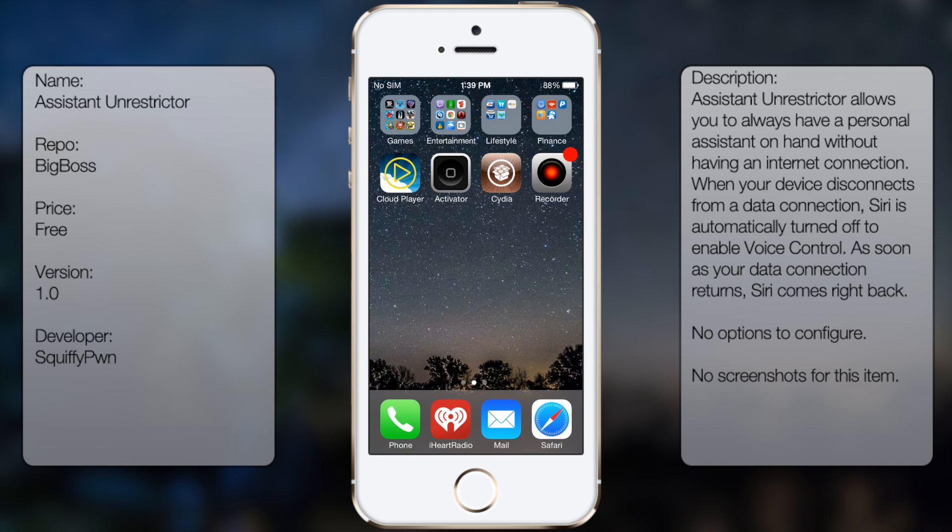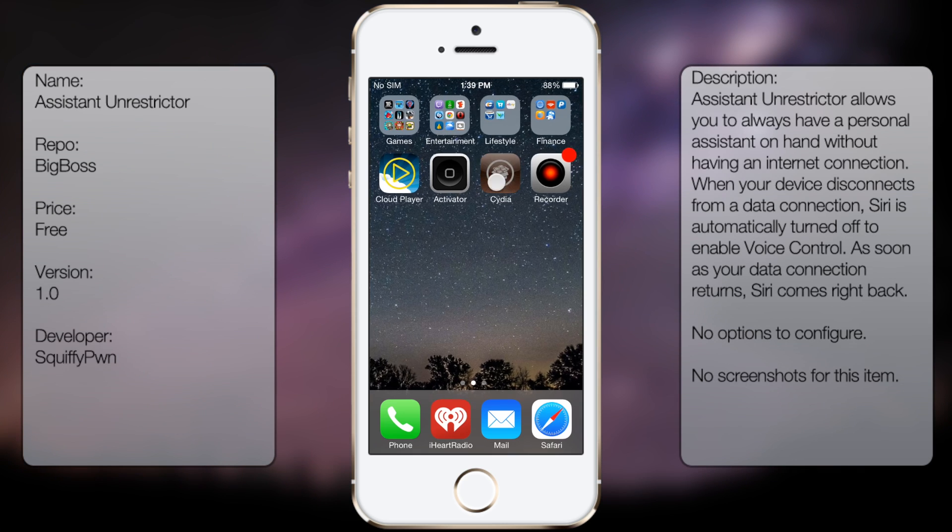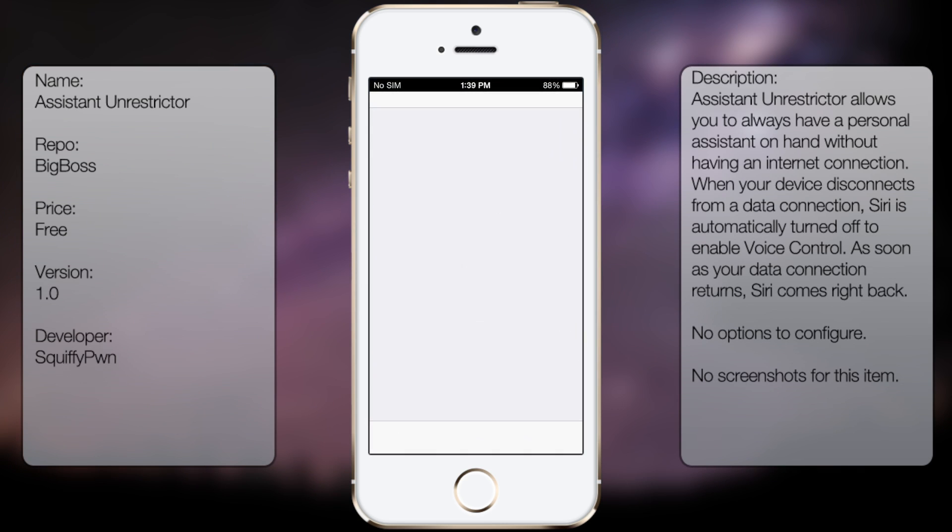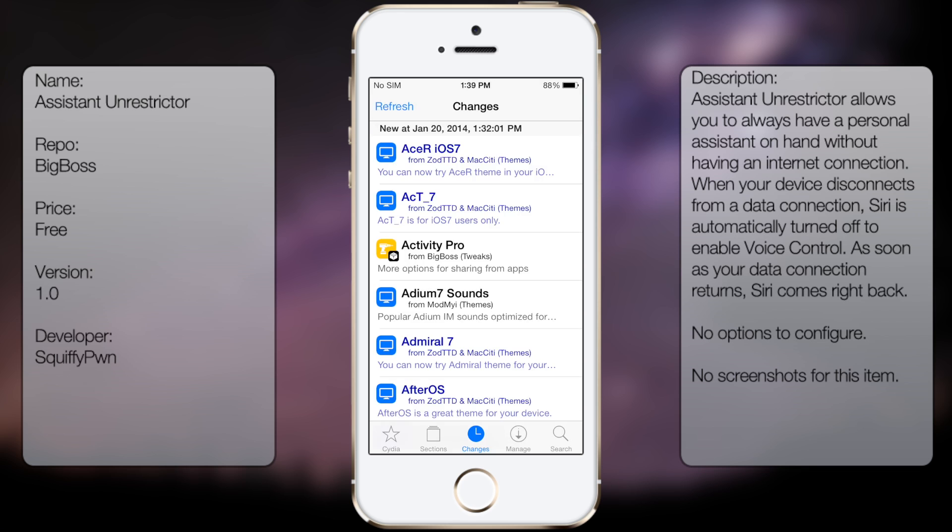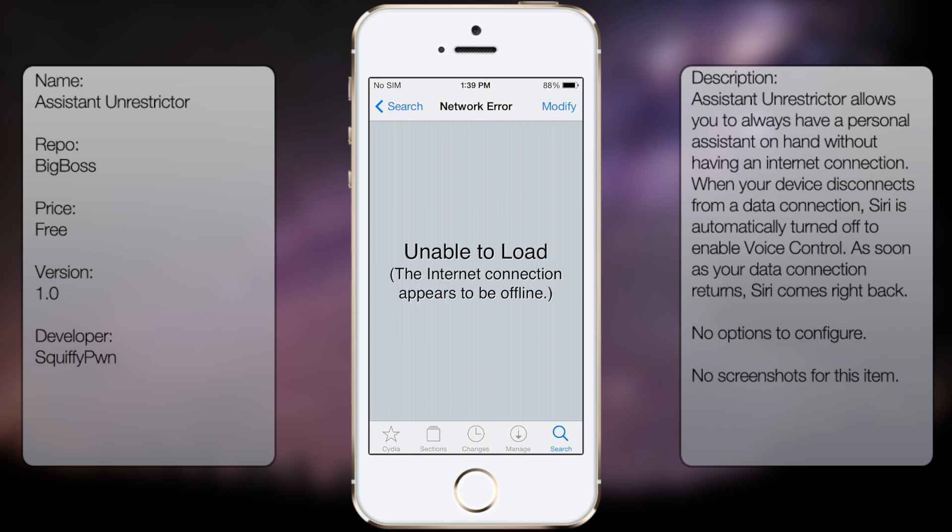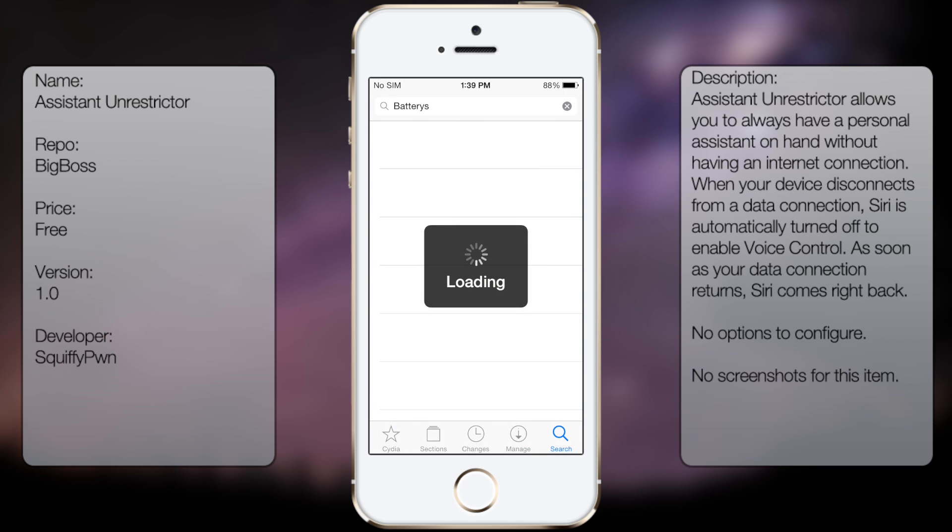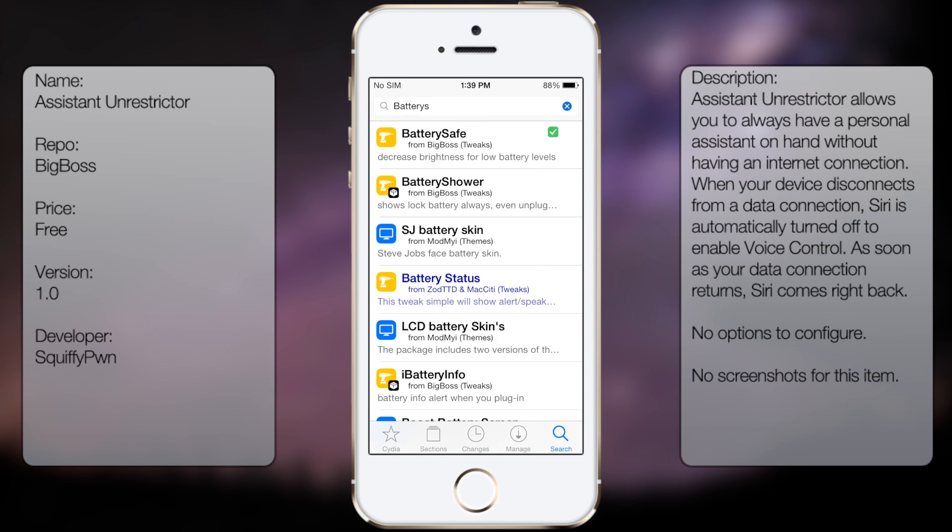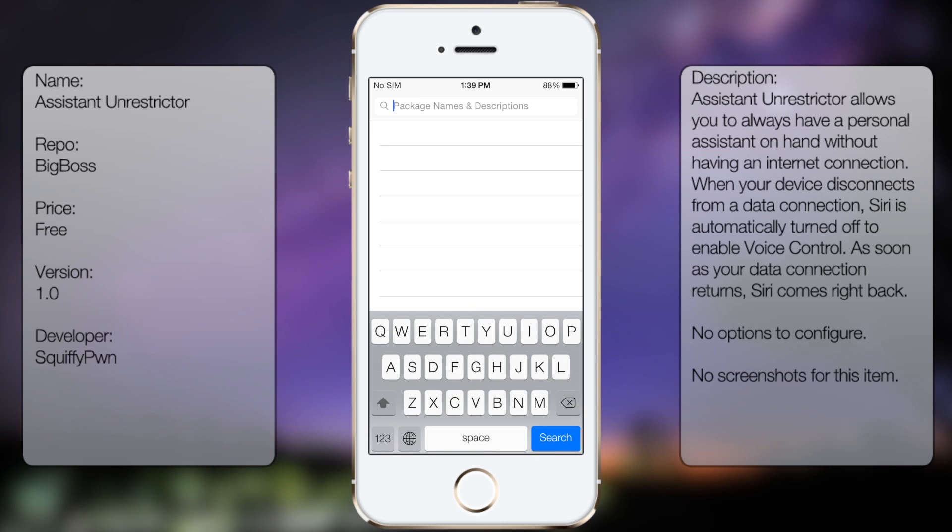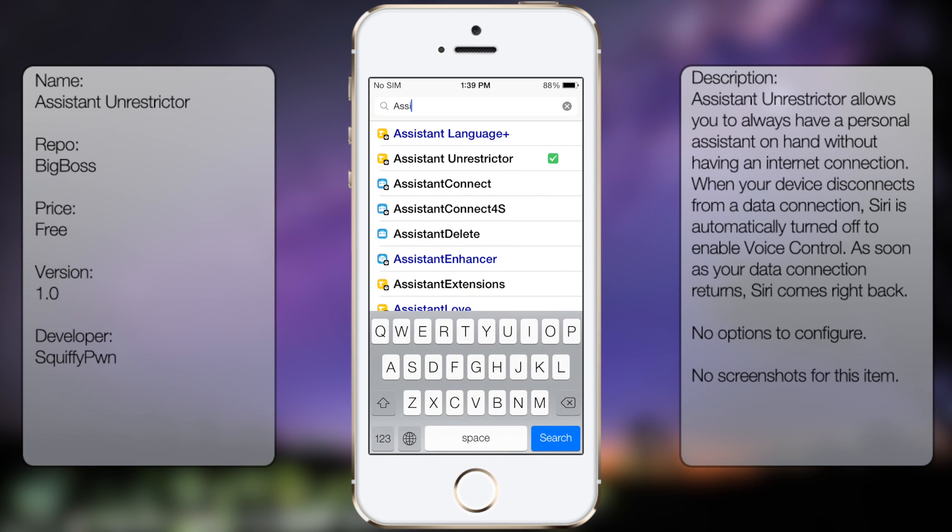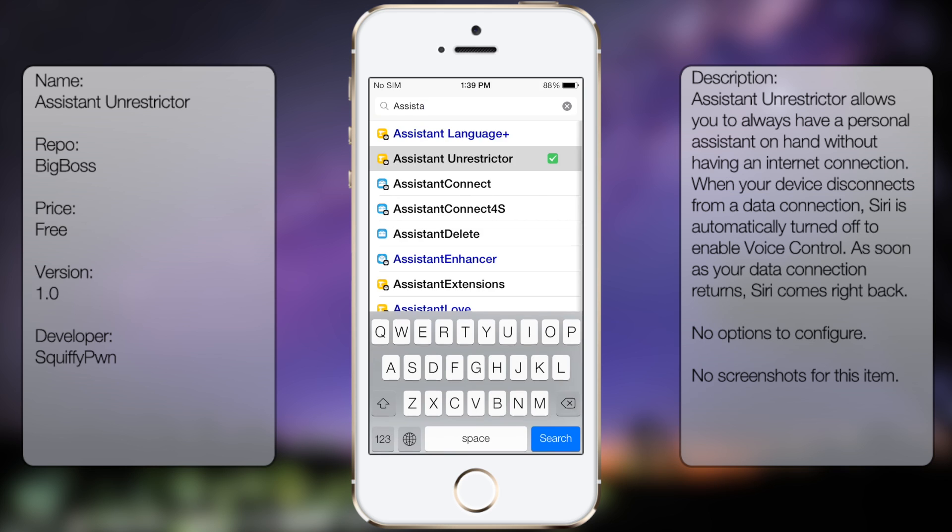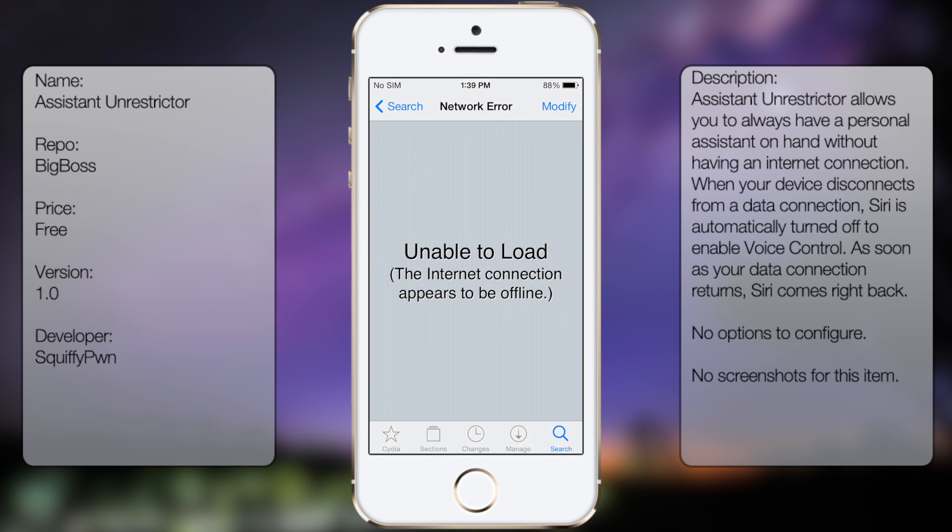So if you're interested in getting this tweak, all you're going to do is go into Cydia, go to search, and then you want to type in Assistant Unrestrictor. Right there. Obviously you don't have WiFi, so I'm going to have to turn that on.